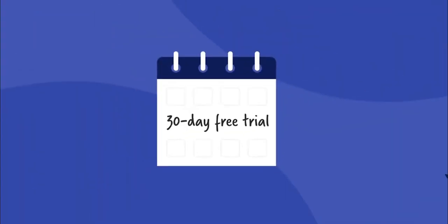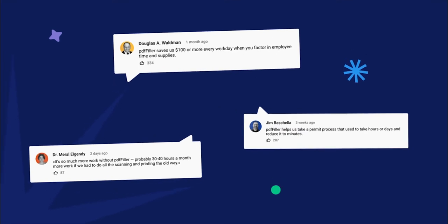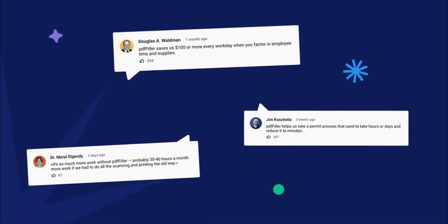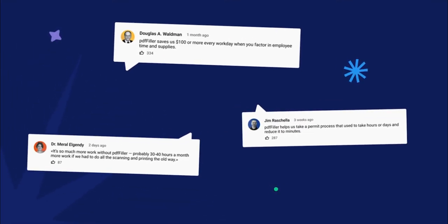Hurry up to get your free 30-day trial that you can cancel anytime with no obligations. Don't forget to subscribe and let us know in the comment section if you have any questions.